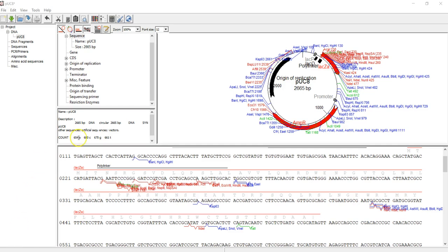Today I'm going to show you how to perform restriction enzyme analysis on your plasmid sequence. First, let's open the pUC8 plasmid molecule.